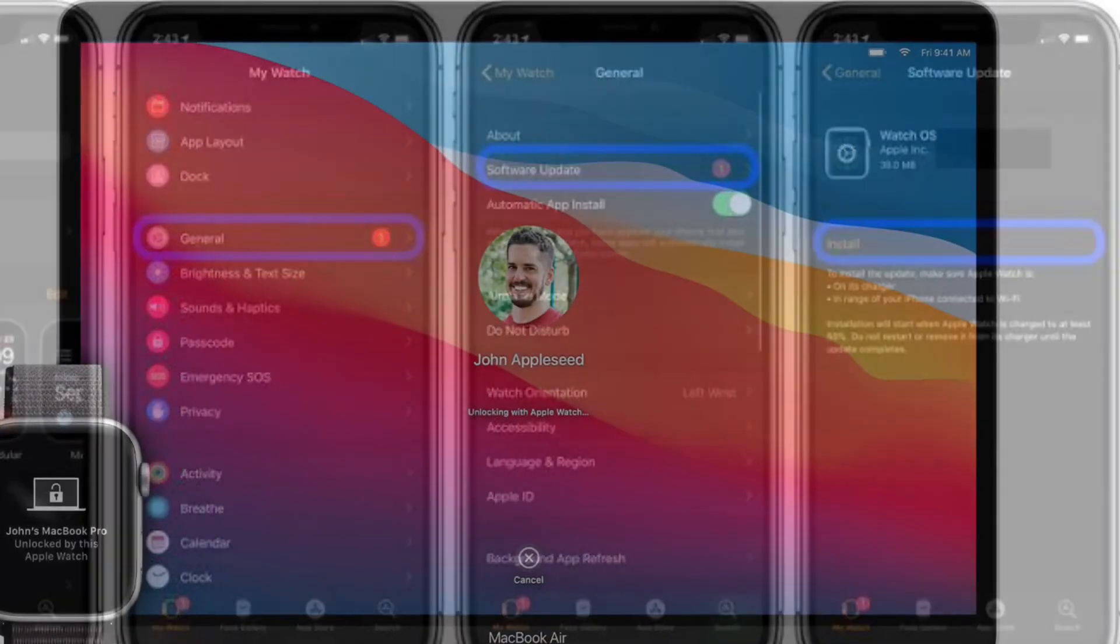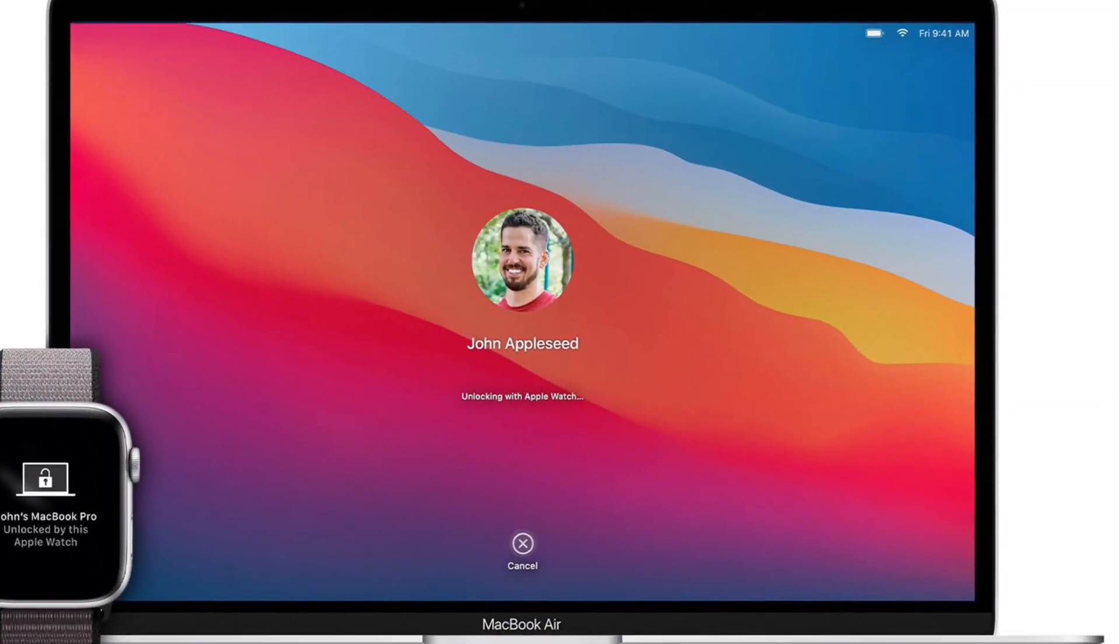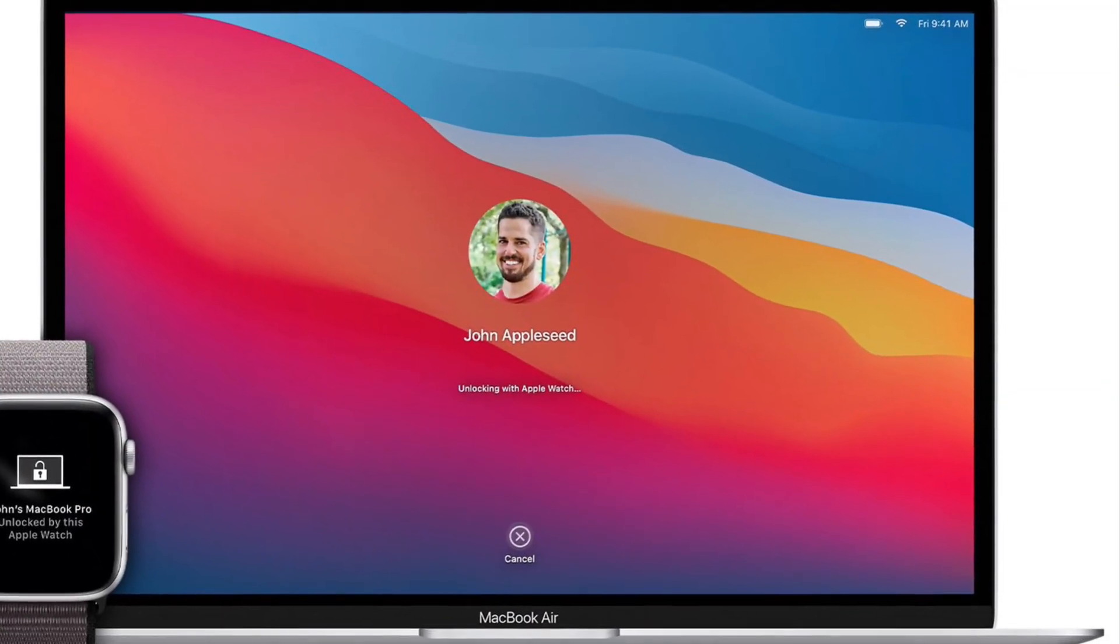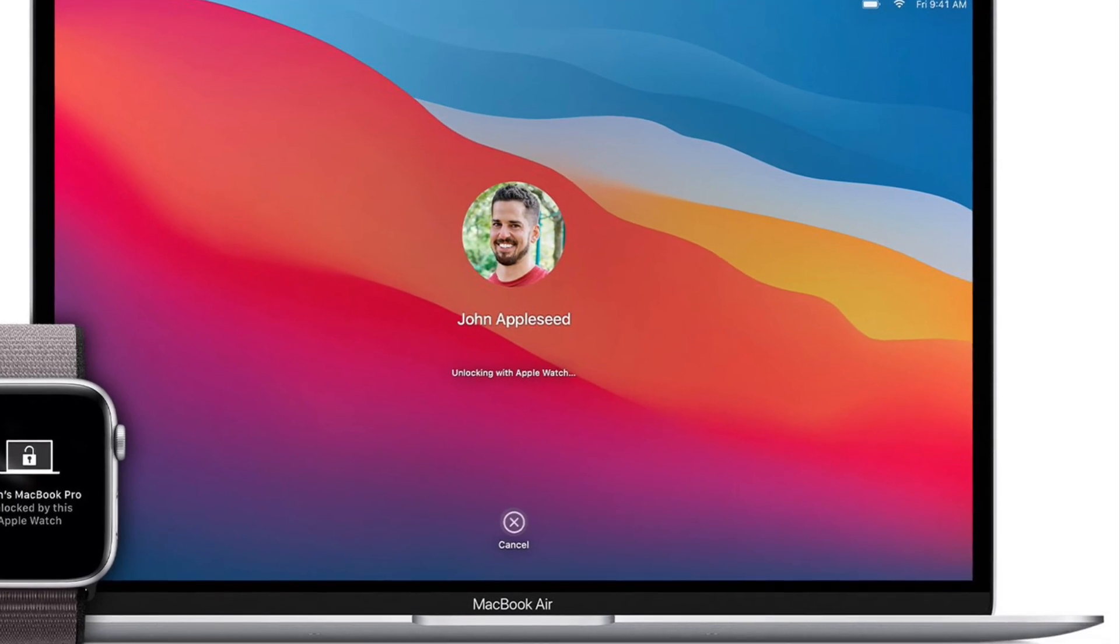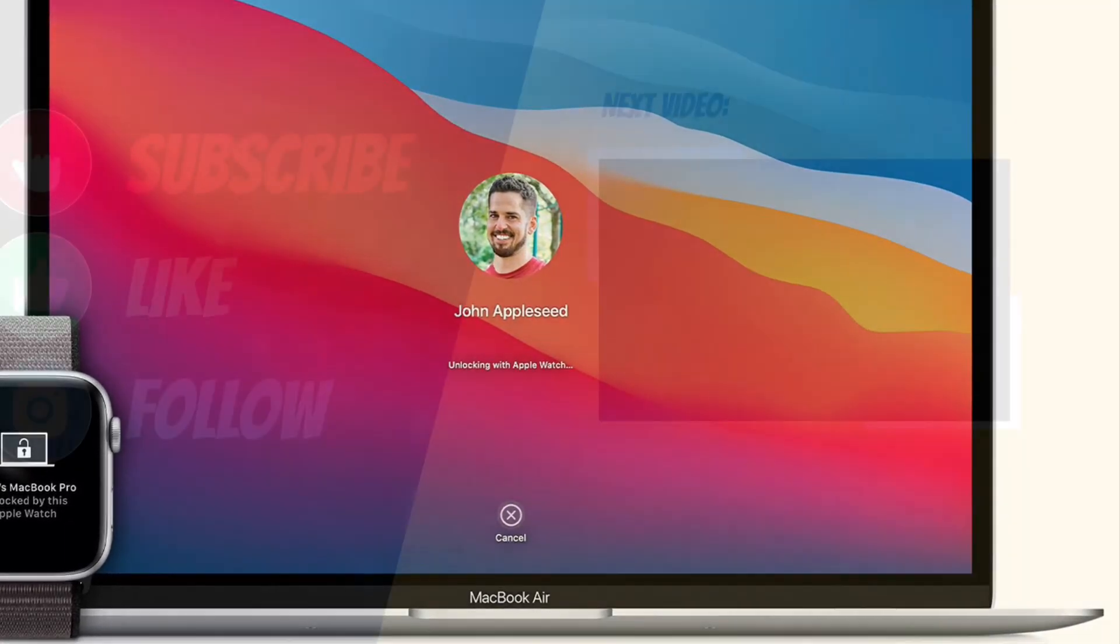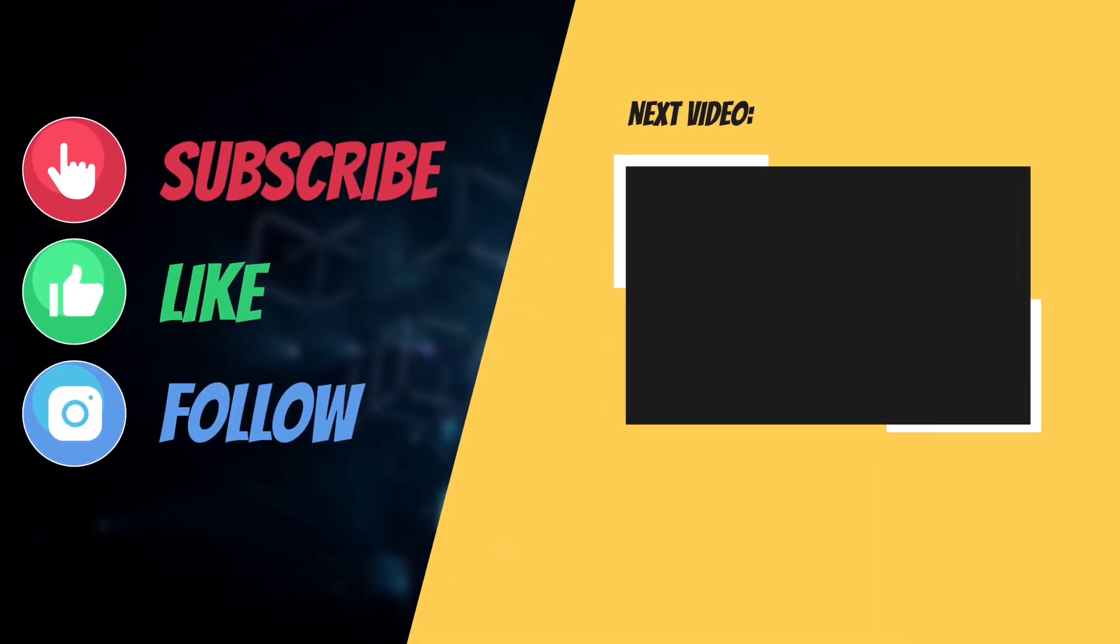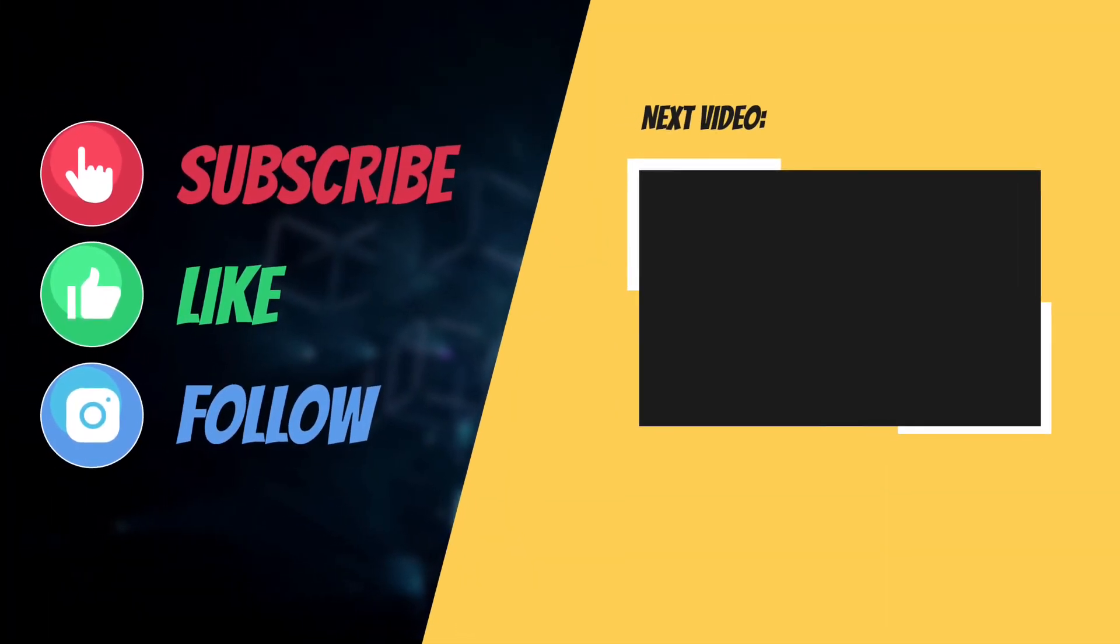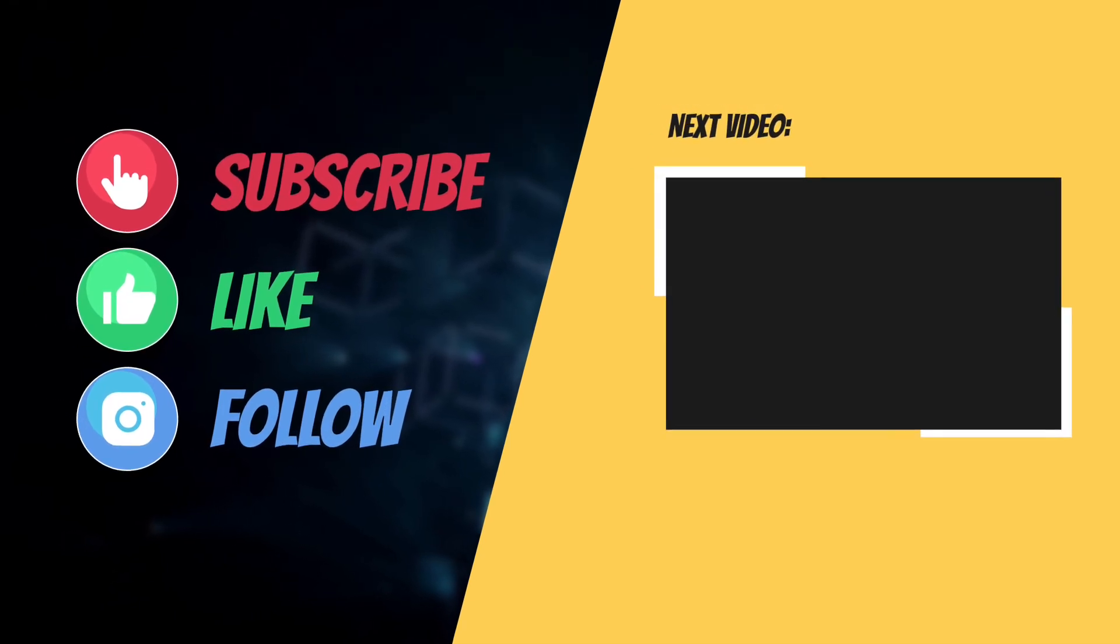That's pretty much it. Hopefully, you have got the better at the problem. If you have found this guide helpful, do like and share it. And I'll see you in the next video with more such helpful tips and tricks. Till then, have a great time. Bye-bye.